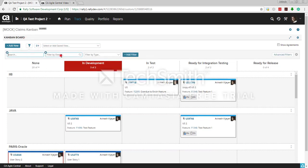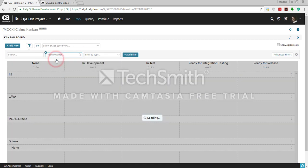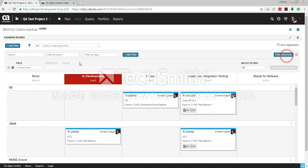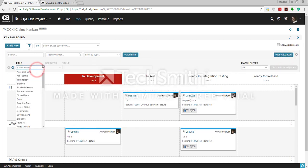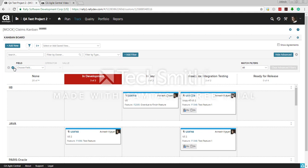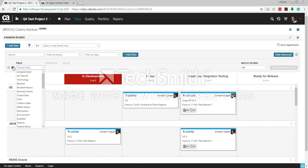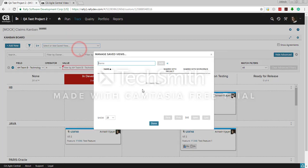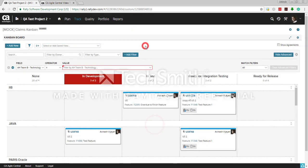You can filter results based on owner — choosing your name will show only stories assigned to you. You can also search by name, add advanced filters to filter on a particular field, and save your filter selections as a named view. If you have the proper access, you can share that view with the team or keep it private.